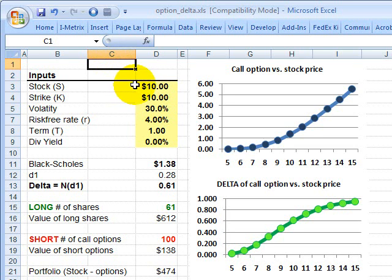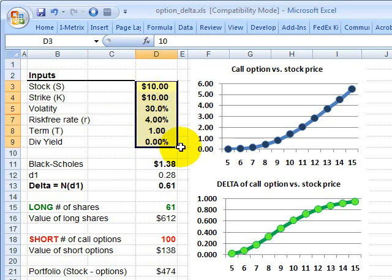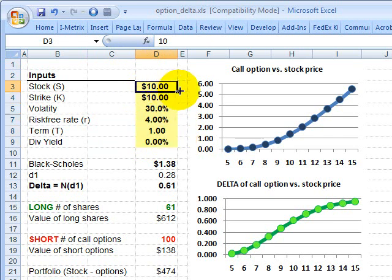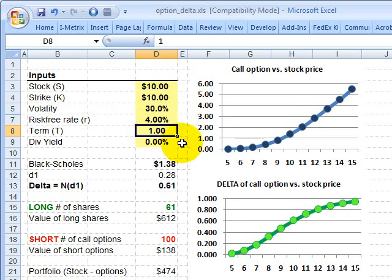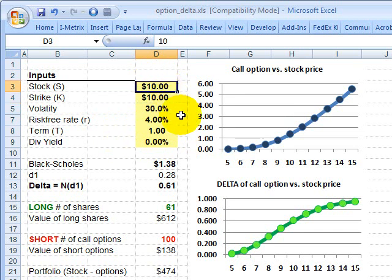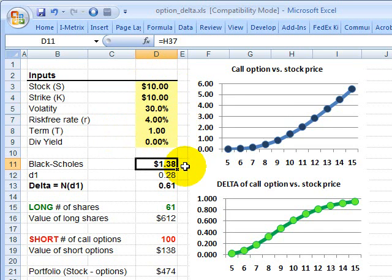To illustrate Option Delta, I've set up some input assumptions that would go into an option pricing model. I'm assuming a European style call option where the stock price is $10, the strike or exercise is $10, volatility is 30%, the riskless rate is 4%, and the contractual term is one year. Plugging this into the Black-Scholes option pricing model gives a value of $1.38.